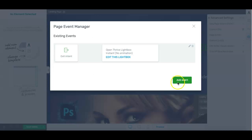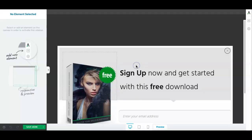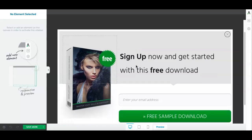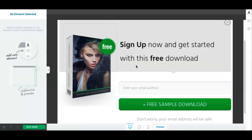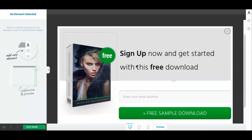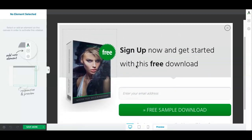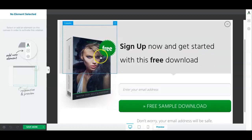You press save and then go ahead and edit it. So press edit this light box and here you go. This is the pop-up page that will appear when my visitors go to leave the page.